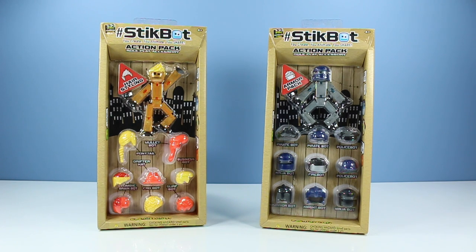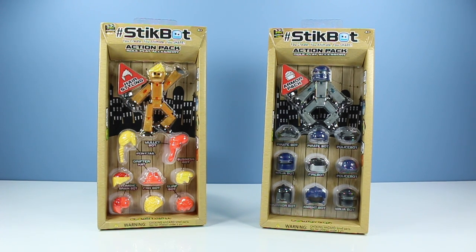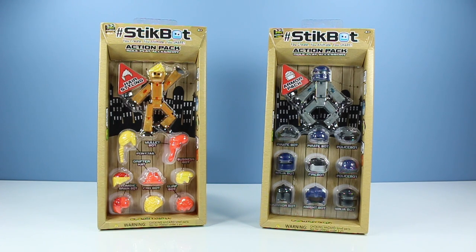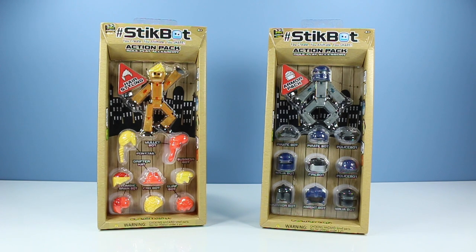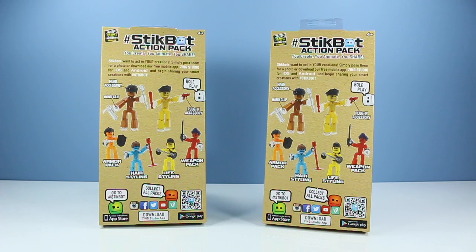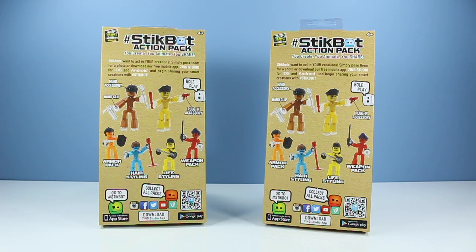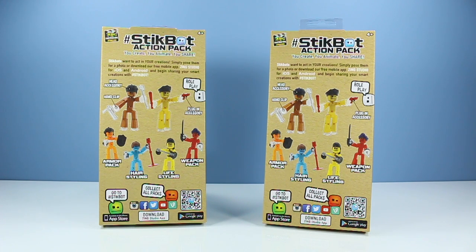On the table now in their boxes, Stickbot. You create, you animate, you share action pack role play accessory packs: hair styling and armor pack. These are great packs to go with if you need a Stickbot and some things to put on them. More information on the back of the Stickbot action packs from Zing's Animation Studios. It's all about sharing your creations. And don't forget about those other awesome packs, the weapon and life styling packs. That weapon pack can get pretty pointy.